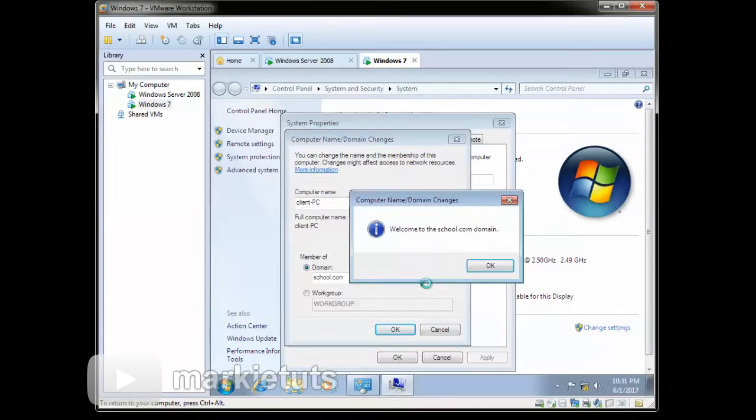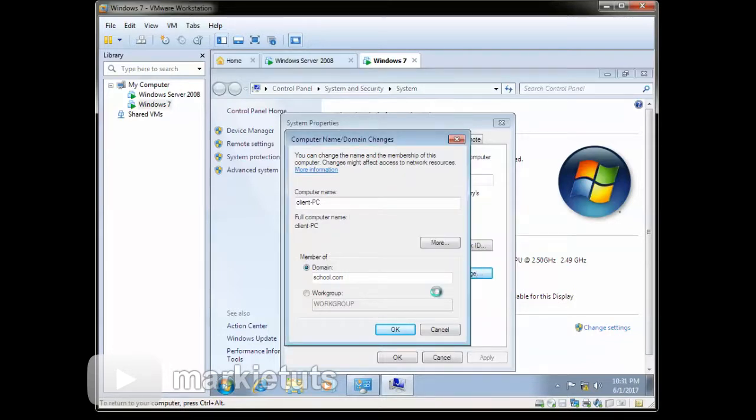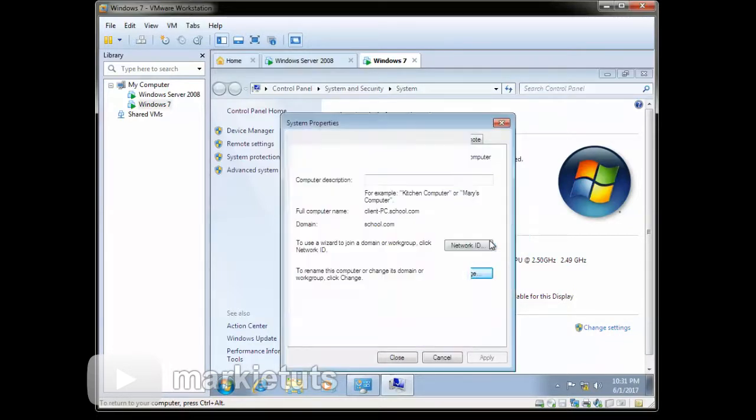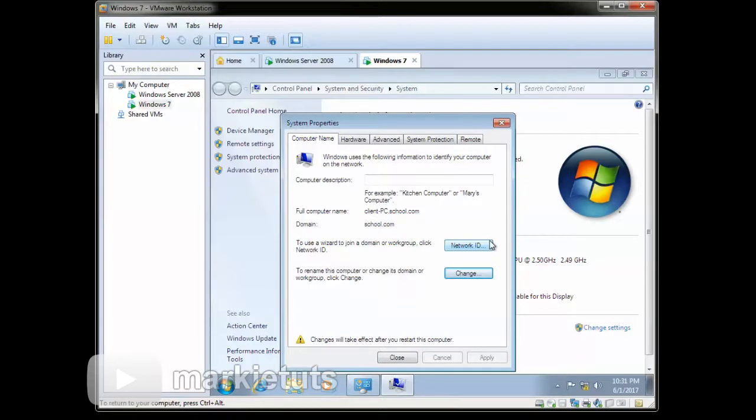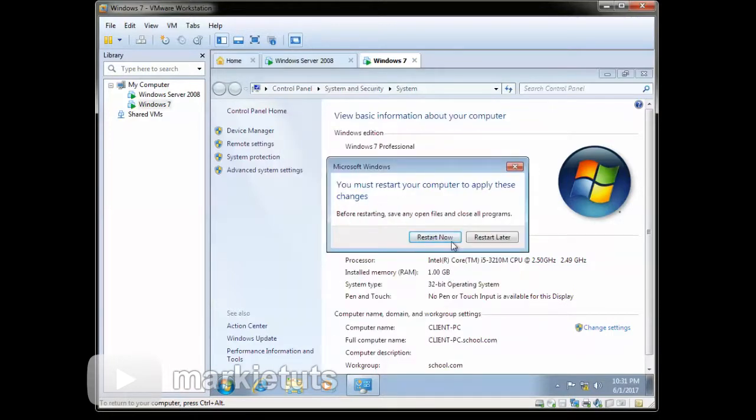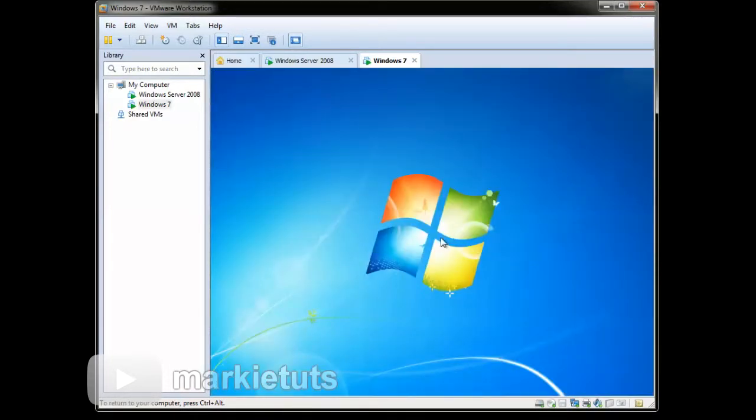It says welcome to the school.com domain. Then click OK, then click OK. Click Close. Click Restart now.